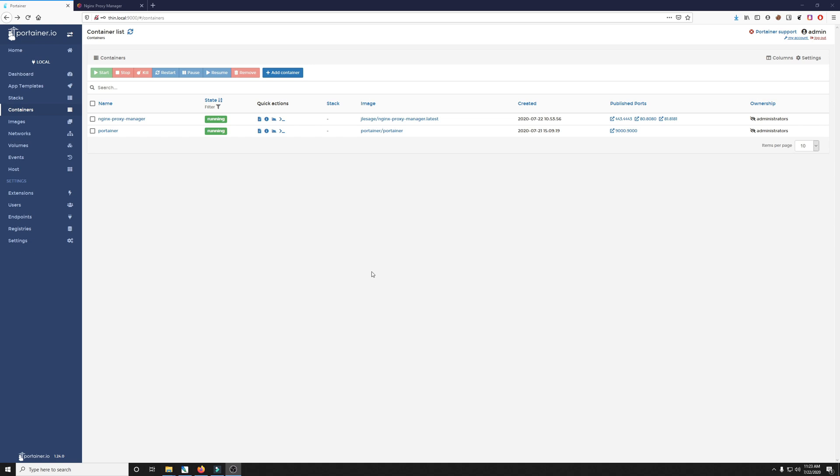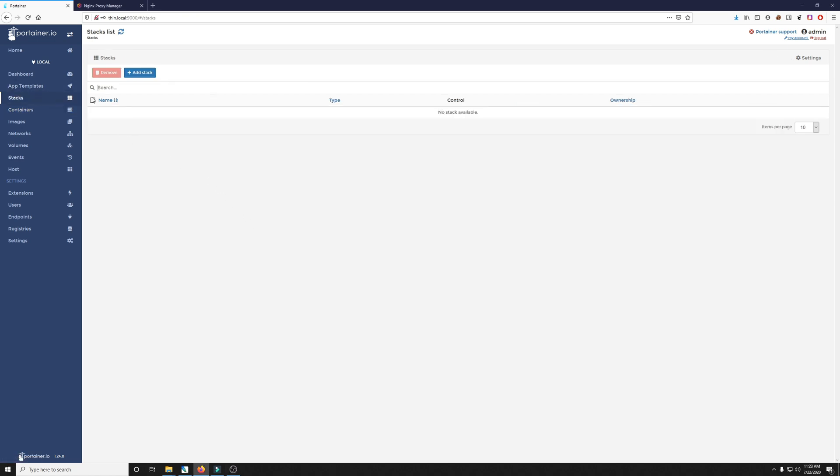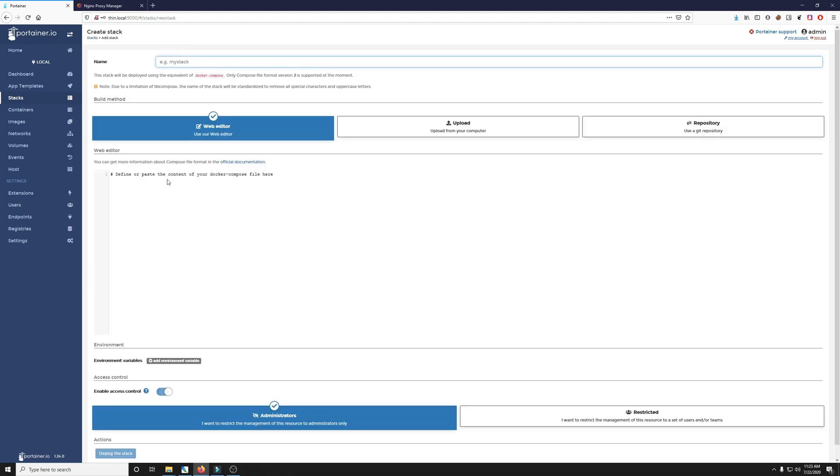So now we're going to go ahead and get started installing our WordPress website so we can put it behind our proxy manager. We're going to do that using the stacks and a compose file. Again all that information will be in the description below so you can reference and copy and paste it here as well.